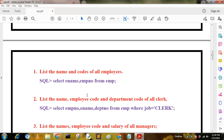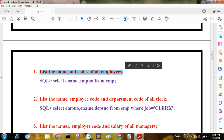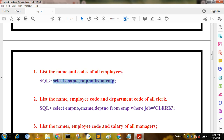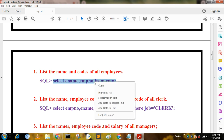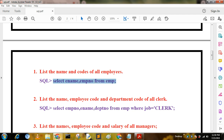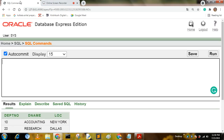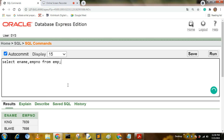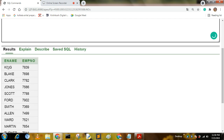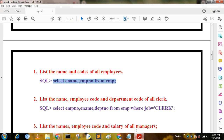The first query is: list the name and code of all employees. The answer is: SELECT ename, empno FROM mp. I have run this SQL query and the output shows employee numbers starting from 129.